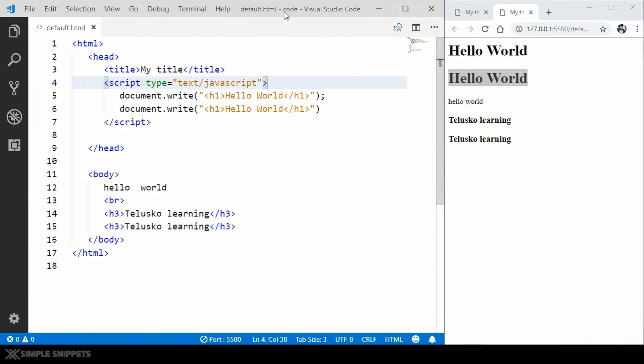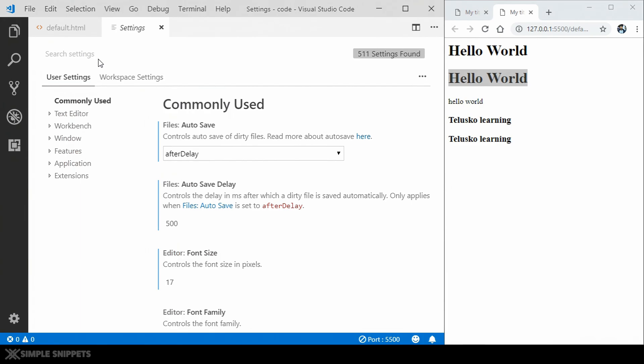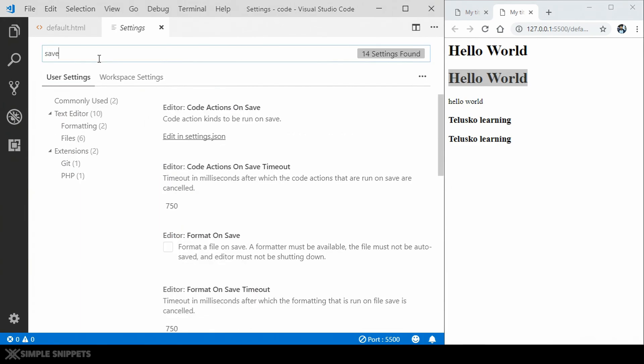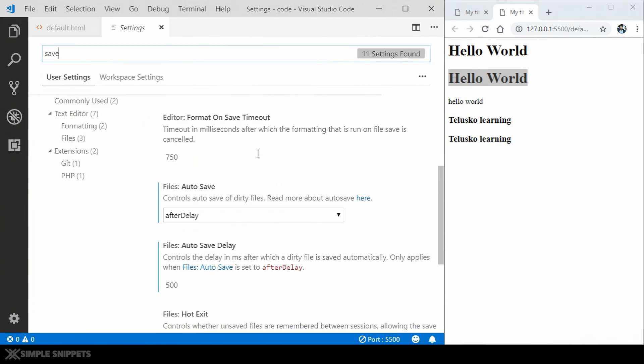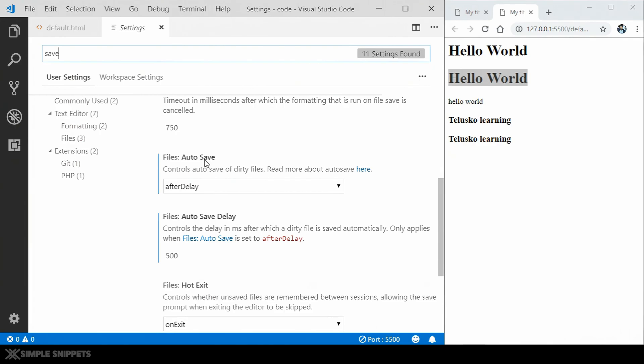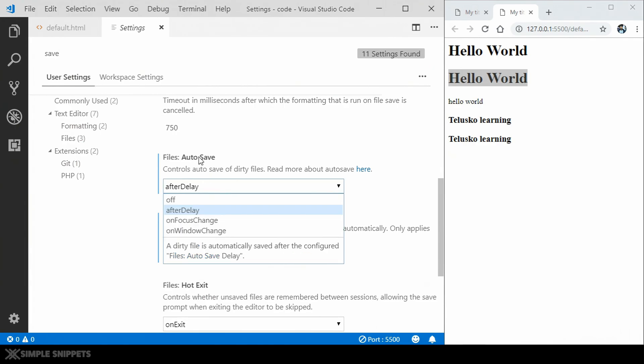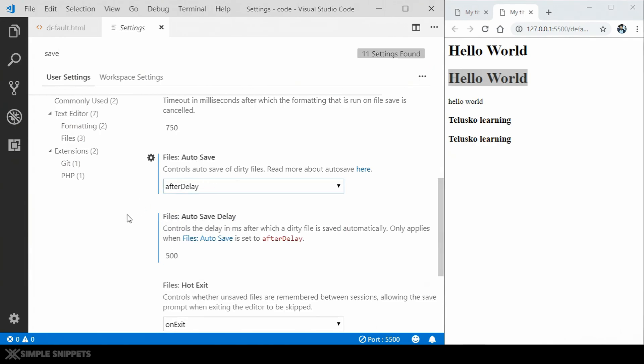Now, one last thing that you have to do in your Visual Studio Code, which is not compulsory, of course, is that you have to go in your settings and in the settings, just search for save. Scroll a little bit down and you can see that I have turned on my auto save after delay. So what this does is if you are not doing anything after 500 milliseconds, then the file will be automatically saved.